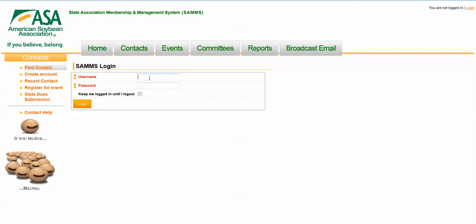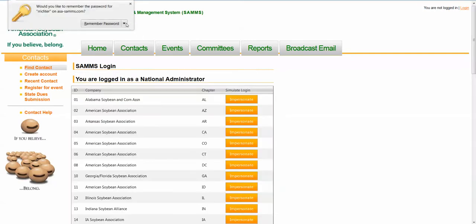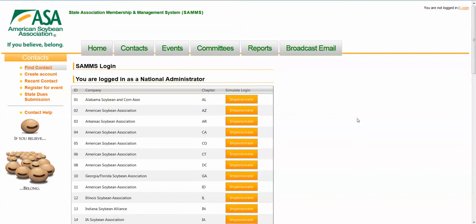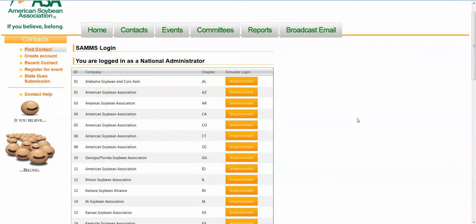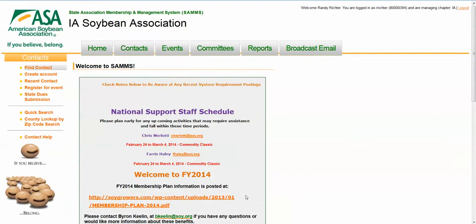What I'm going to show you here is I'm going to log in as the administrator for the national office. Once I log in as the administrator, I can see all the individual states and I can impersonate any of those. If I was logging in as a particular state, I would only see the records for my state.